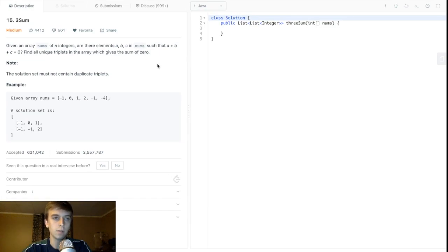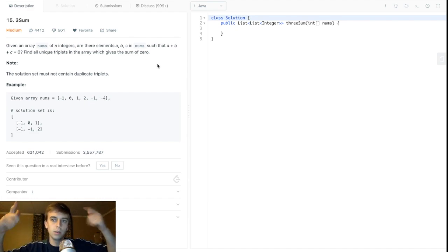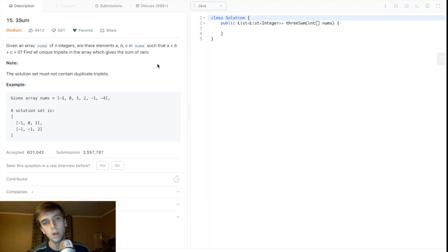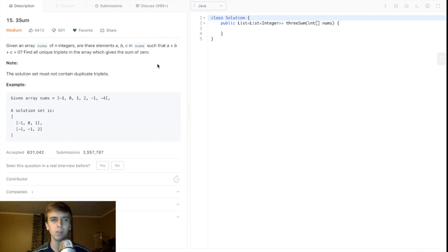What's up guys, Nick White here, Tech and Coding Stuff on Twitch and YouTube as usual. We did Two Sum a long time ago, I think we did Two Sum 2 as well — there are all these Two Sum problems. We did Three Sum Closest, but I just noticed we skipped over this one called Three Sum.